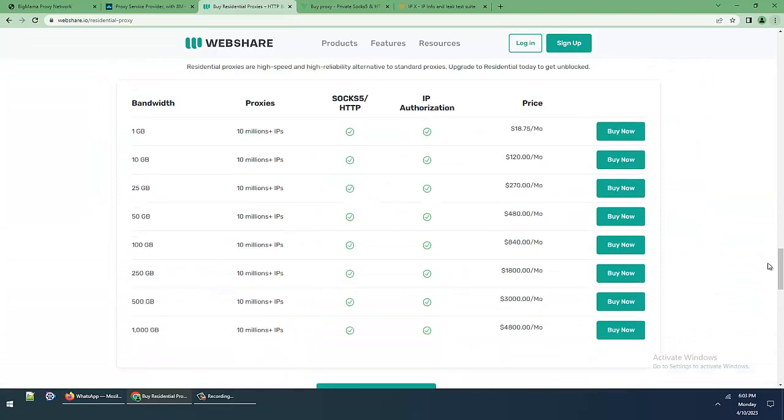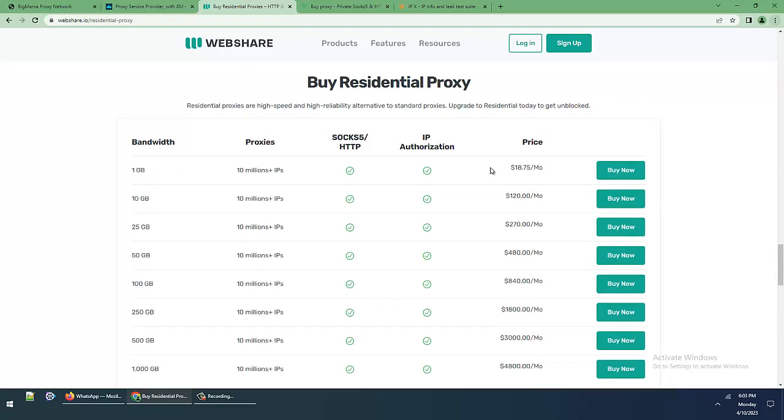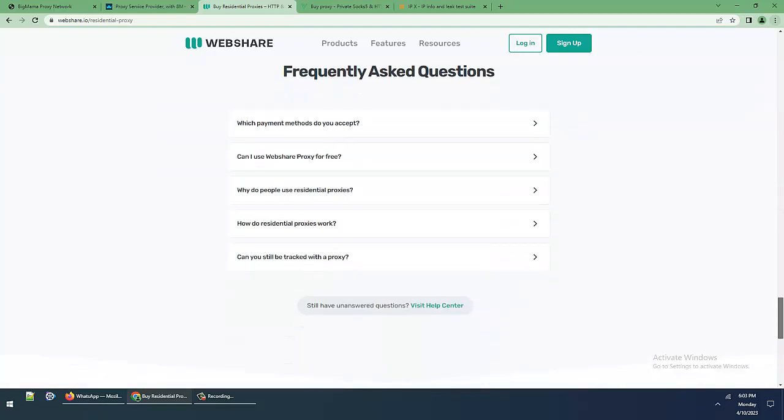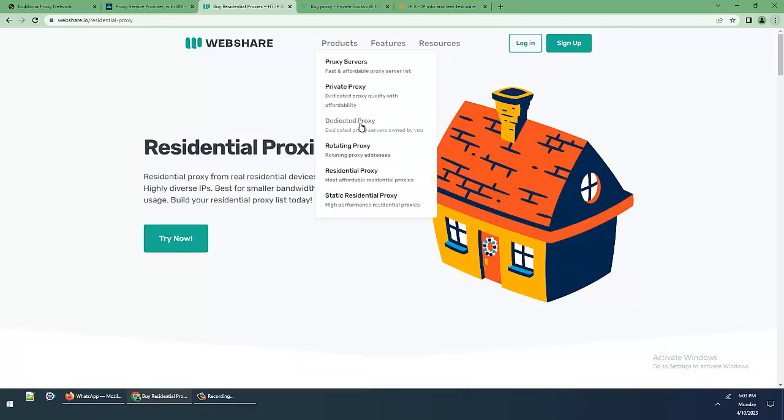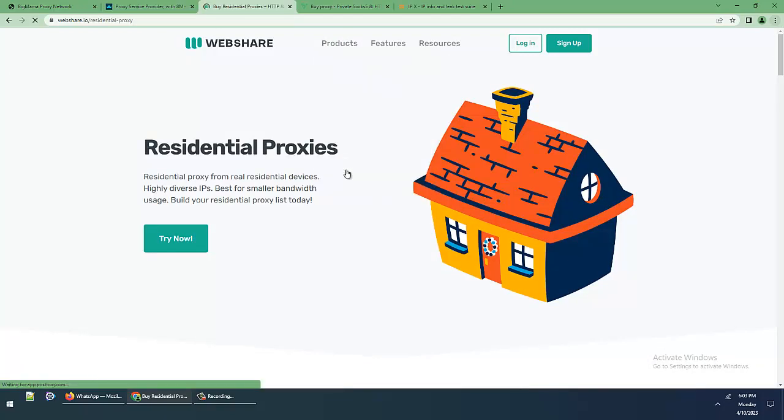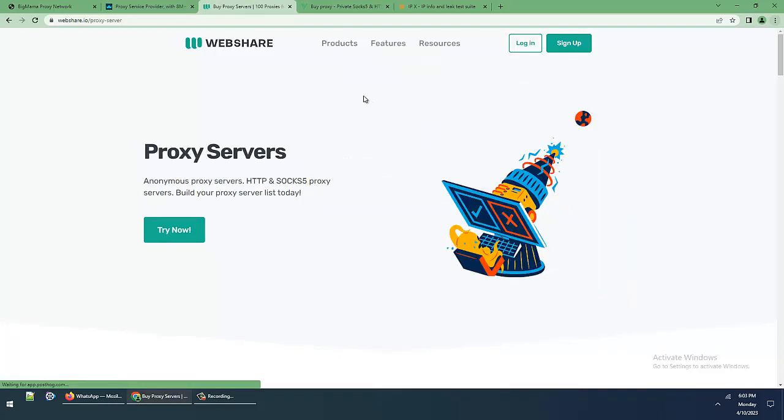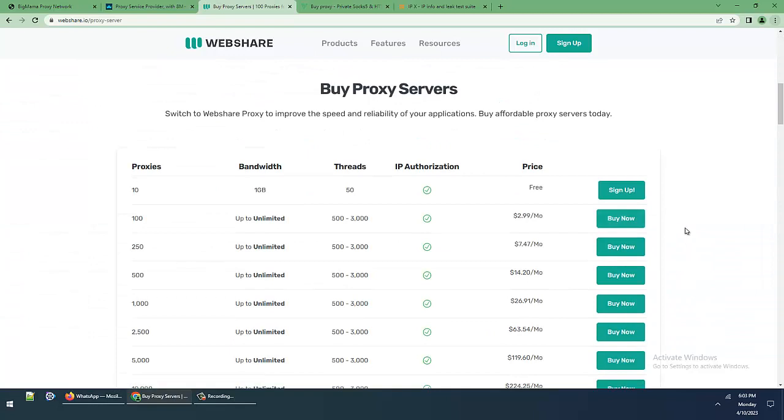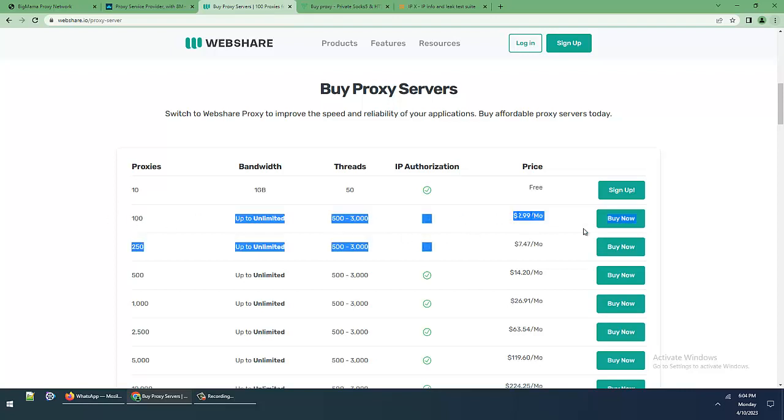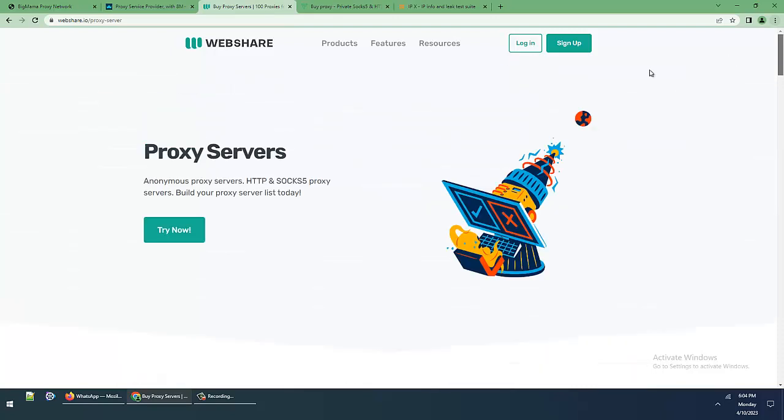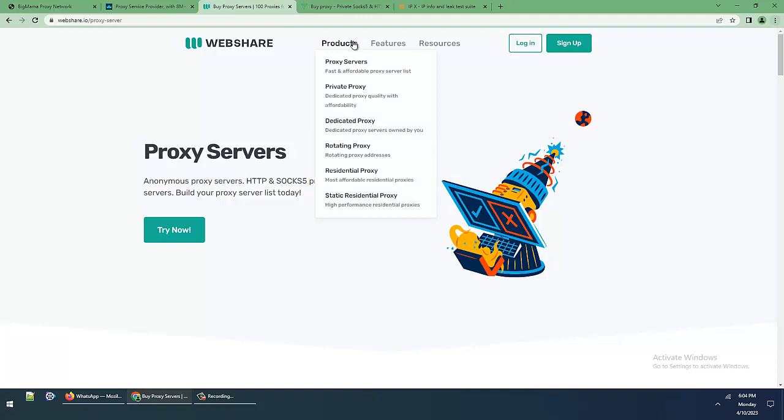The pricing: 1 gigabyte with 10 million IPs is $18 per month for residential proxies. Oh my god, this is very heavy proxies pricing. They also offer free 10 proxies, and paid plans with 100 proxies, unlimited bandwidth, 500-3000 threads for $2.99. I am using this service already, nice good service.